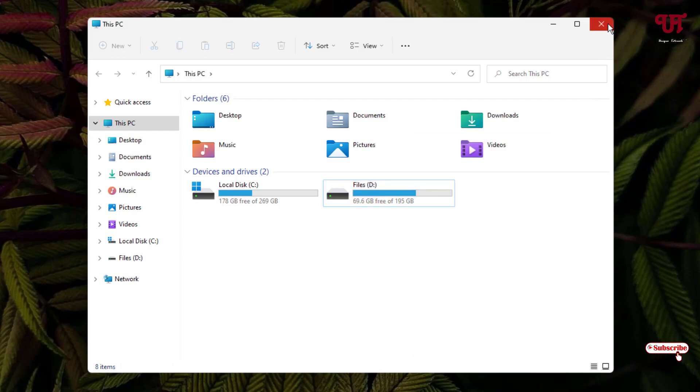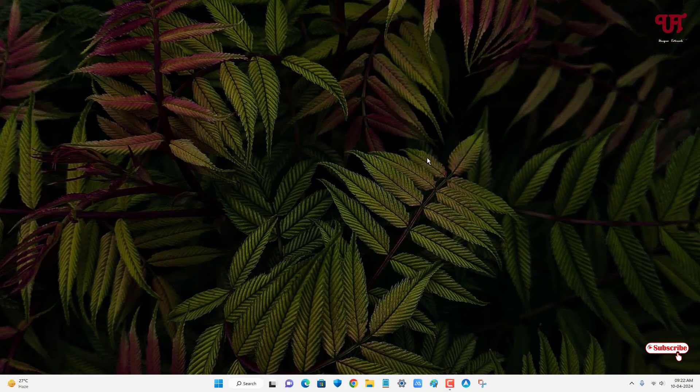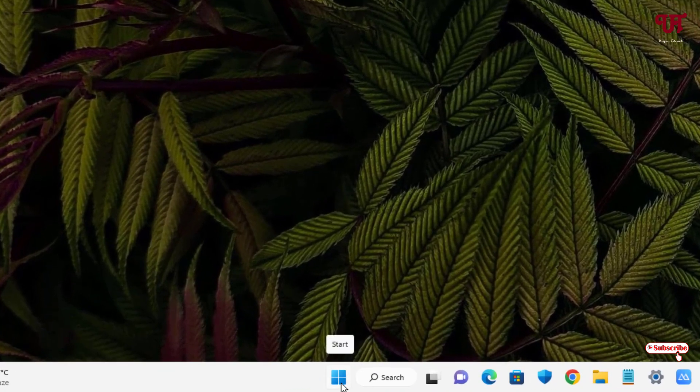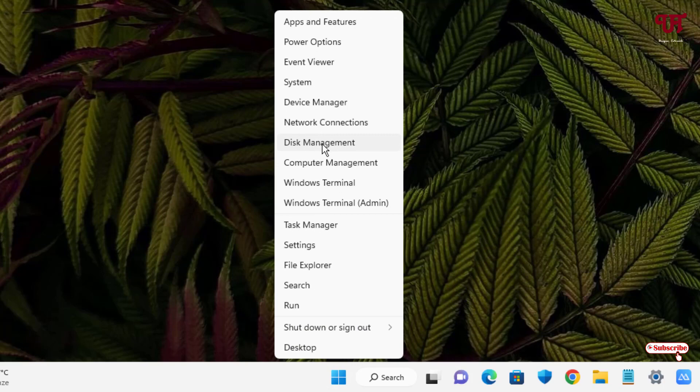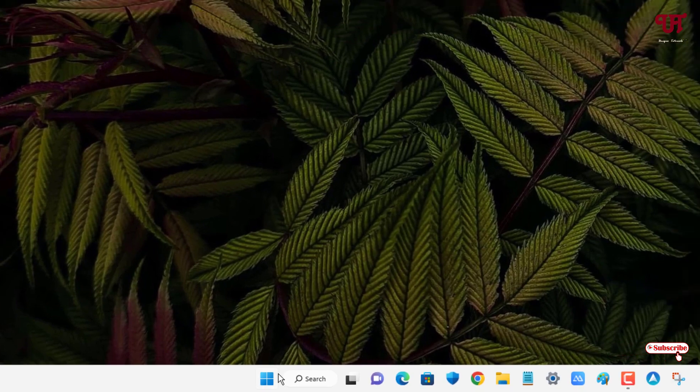So for this, what you need to do is, if you are using Windows 10 or Windows 11, then you can just right-click on the Windows Start menu icon and you will get one option here: Disk Management. And if you are using Windows 7 or older Windows operating system, then just click on the Windows Start menu icon.